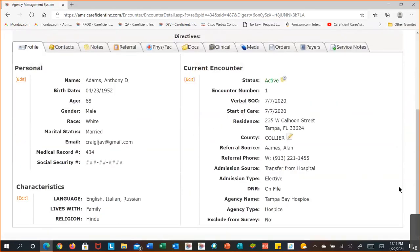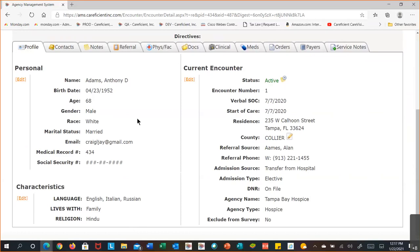Now we start on the Profile tab. The personal information and current encounter information initially starts with your referral and populates as much as you entered there. When you activate the patient, it updates the information for the current encounter. There are some key things in here — you can edit all of these different sections as necessary. If you didn't have information like gender, race, marital status, or email, just select the Edit link in the various sections on the tab.